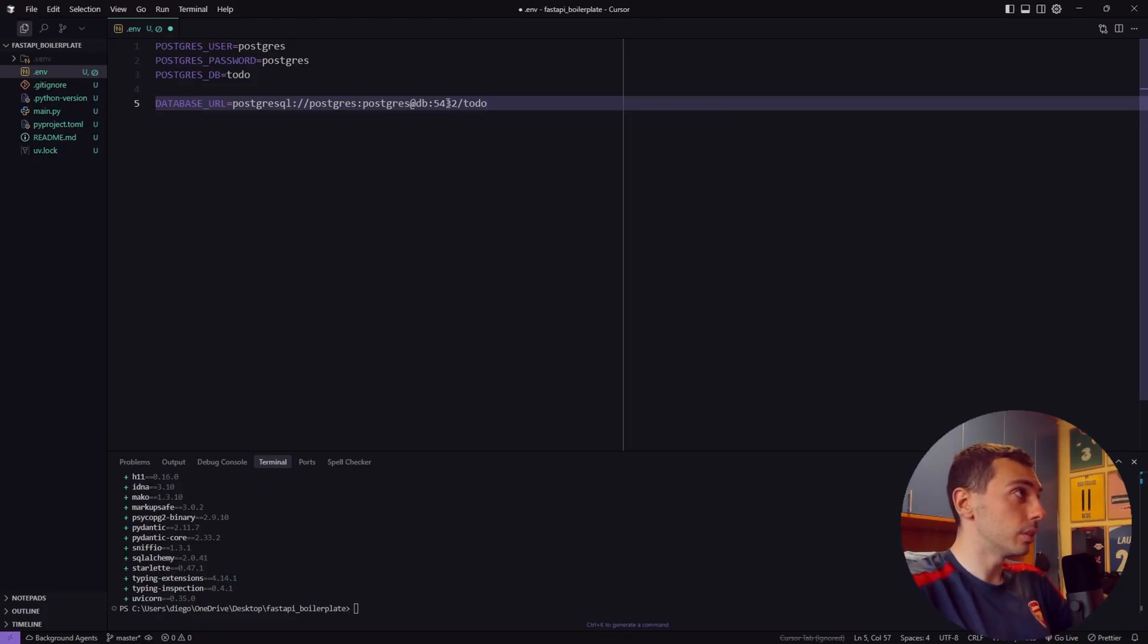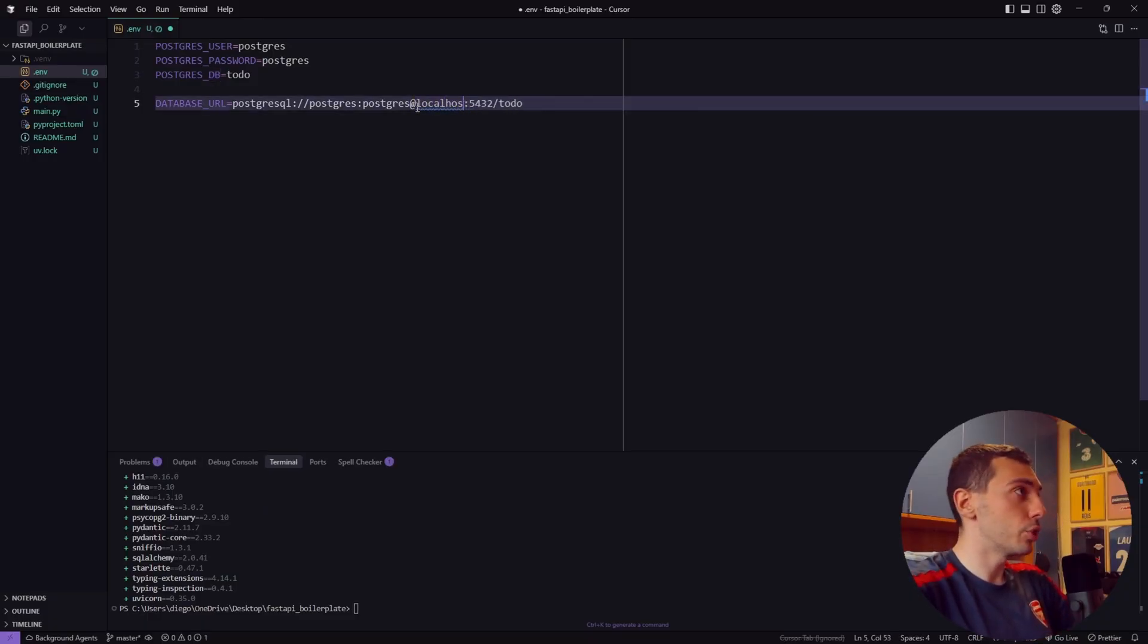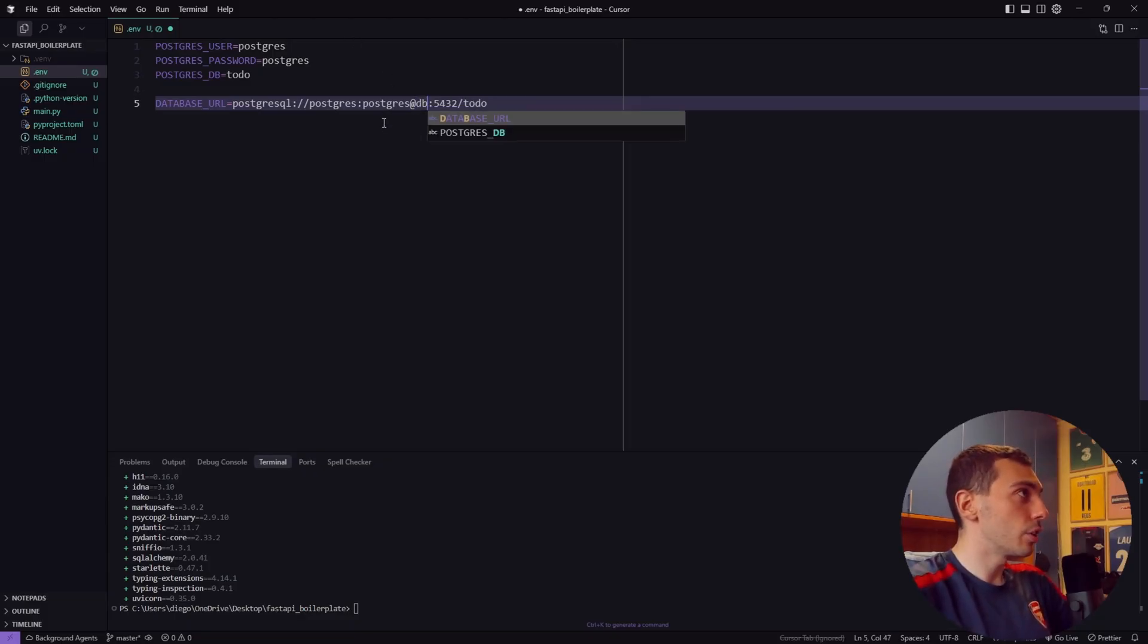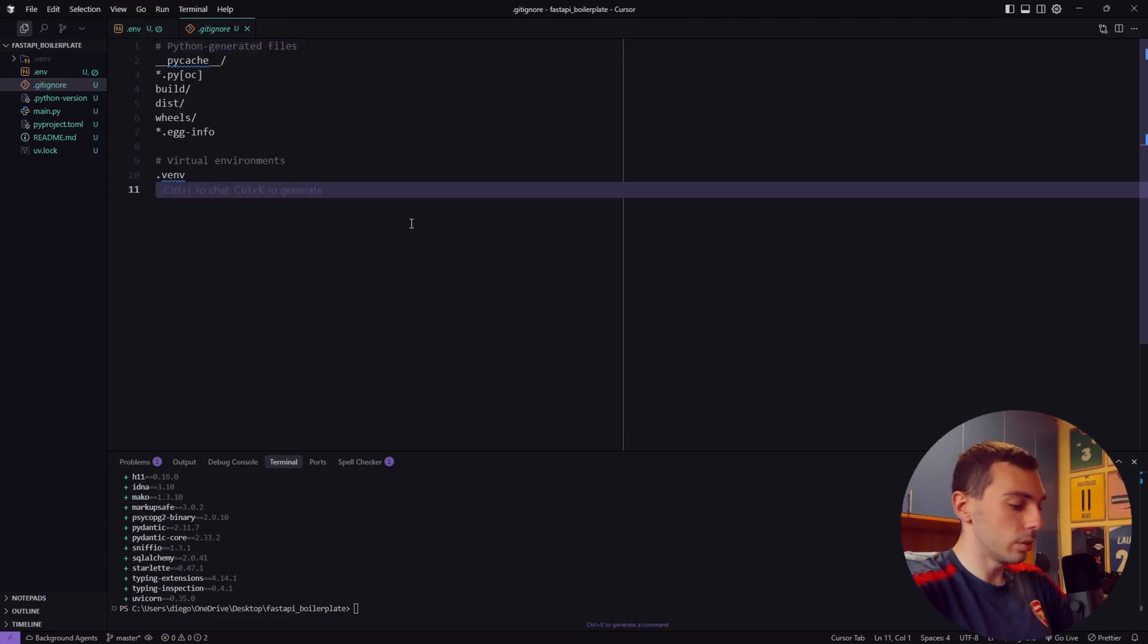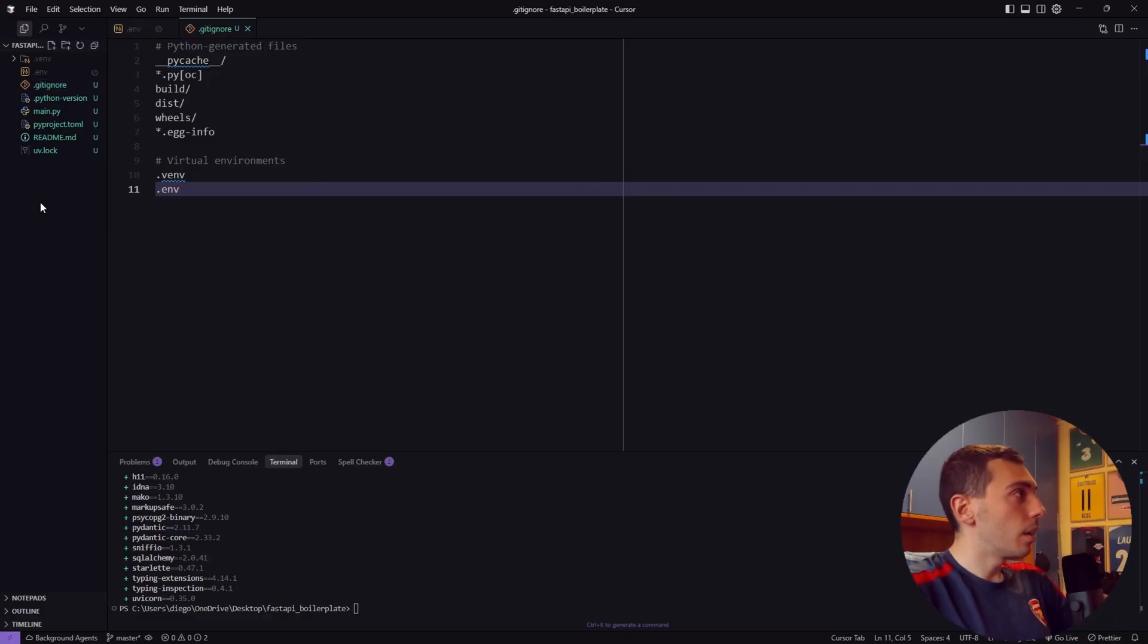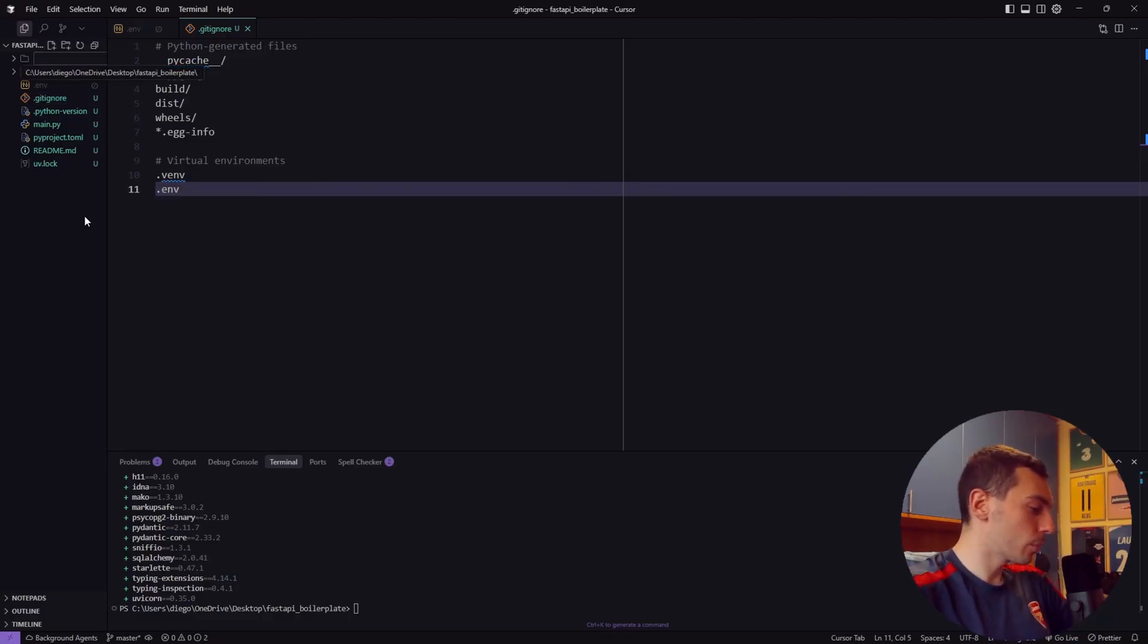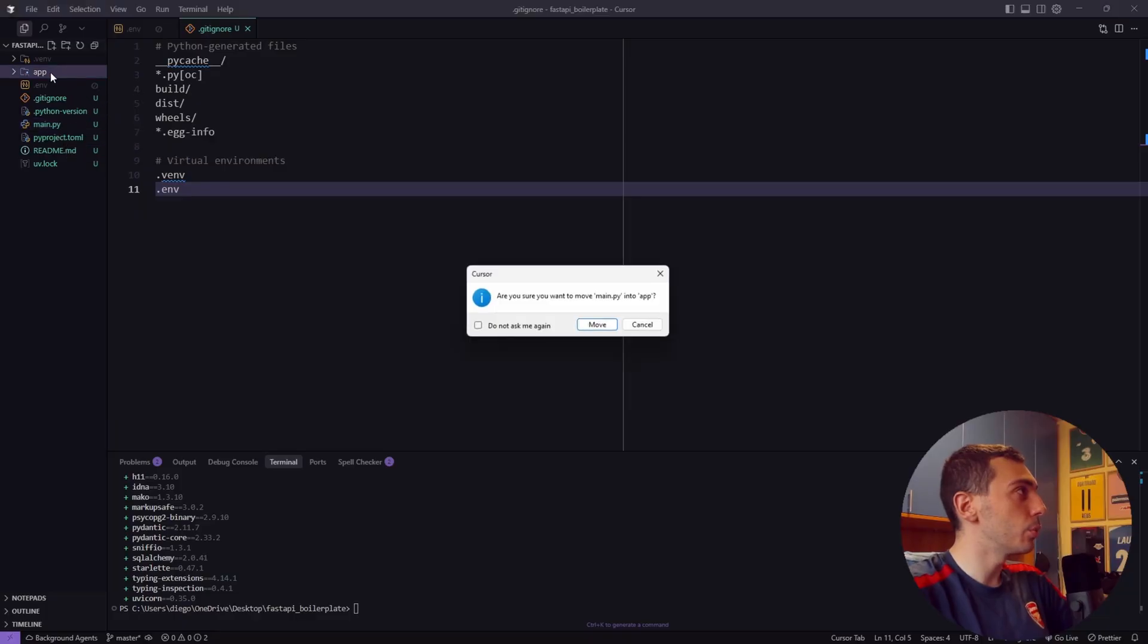If you want to test it locally just change this db to localhost and it will work on your machine. We'll test it on Docker so I change it to db. Don't forget to add the .env file inside your .gitignore to avoid the leak of sensitive data. Now let's create a new folder called app and move your main.py file inside this new folder.